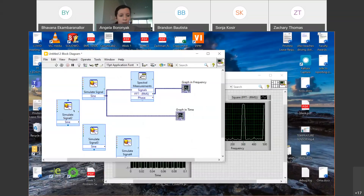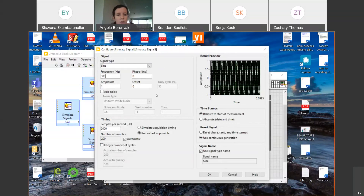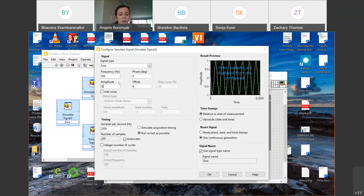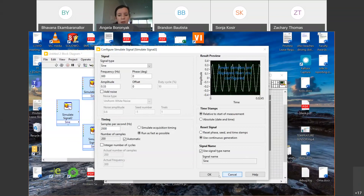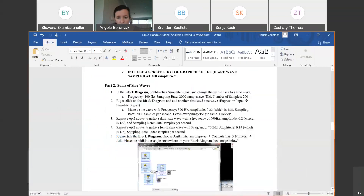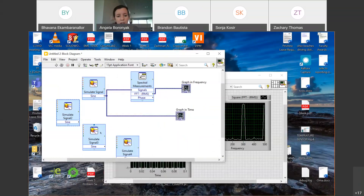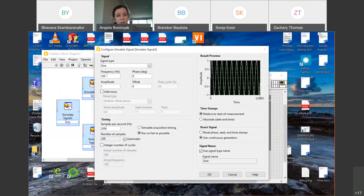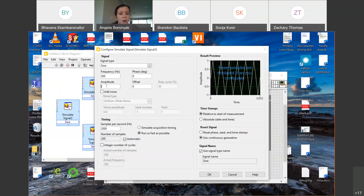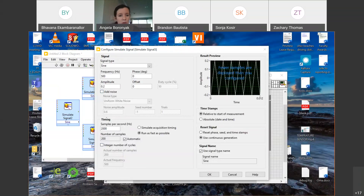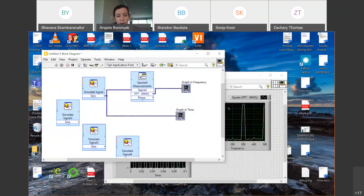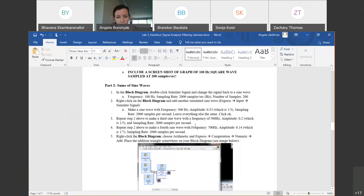There's a mathematical pattern here that math people get excited about with Fourier transforms because it's mathematically beautiful. I'll also add a 700 Hz sine wave with amplitude 0.14. There's actually a limit to how fast it will go. Now I want to add all these sine waves together. To add them, I go to Express, arithmetic and comparison, then numeric and add. I get a little add symbol in LabVIEW where I can wire two things as inputs — it kind of looks like an op-amp.